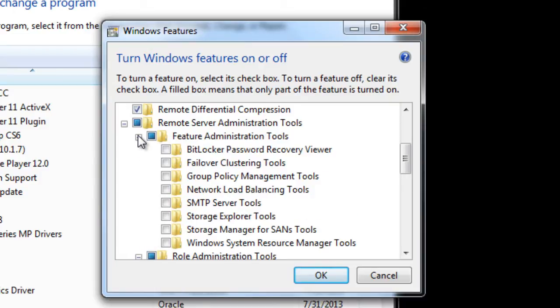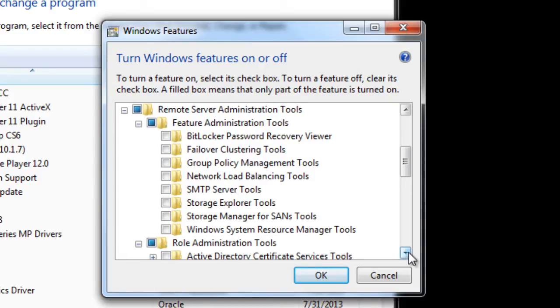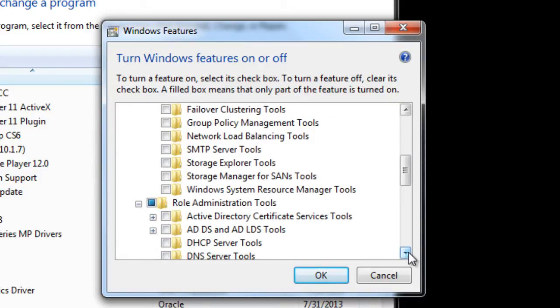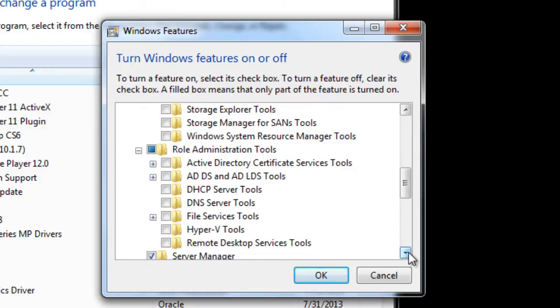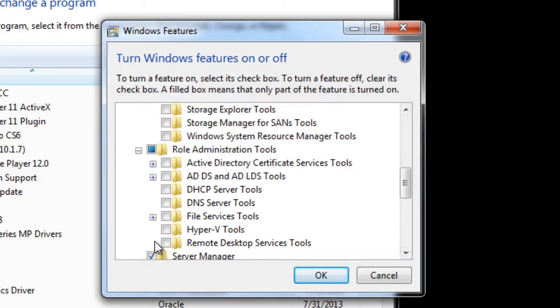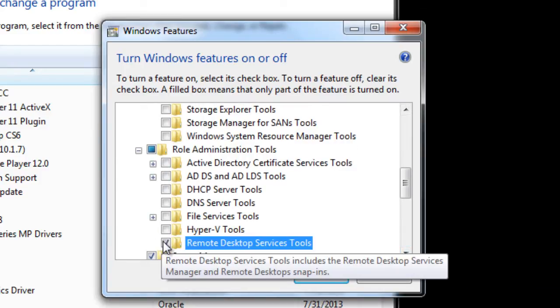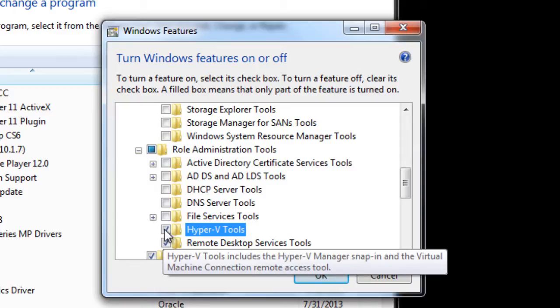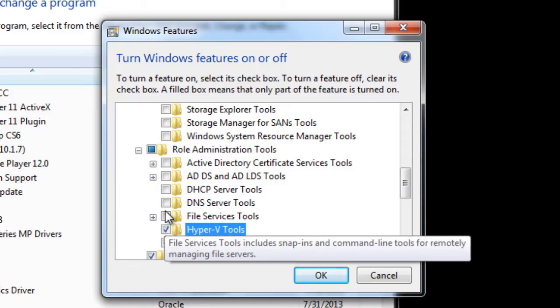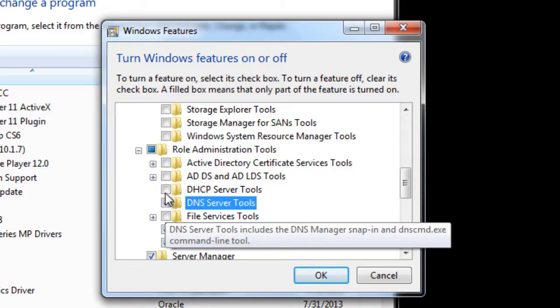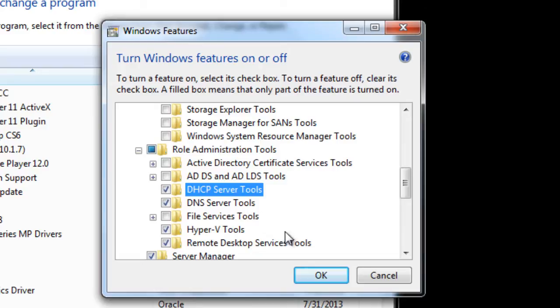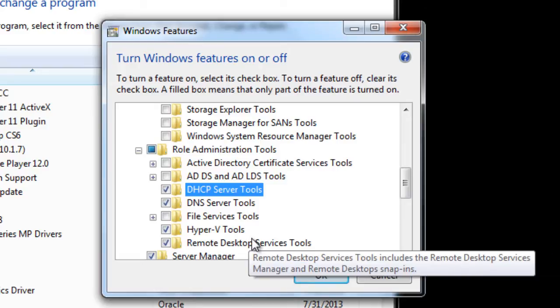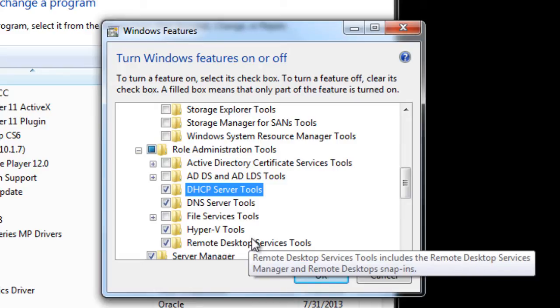Check what you want to manage. I want to manage a bunch of stuff, so I'm going to check off Remote Desktop Services Tools, Hyper-V Tools, DNS, DHCP, and those because those are the ones that I like to use the most during my environment.